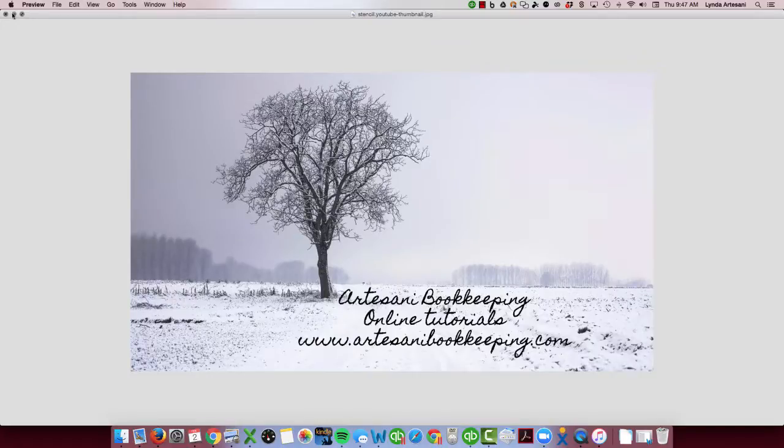Hi there, Linda Artasani, Artasani Bookkeeping, and this is just a short video to explain how items work in invoicing and the reasons why maybe your income isn't showing up on your income statement.